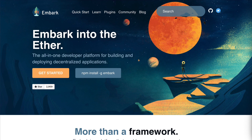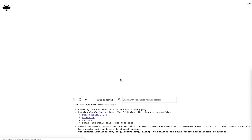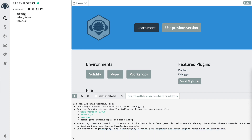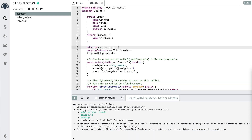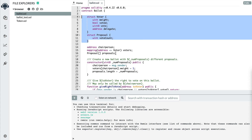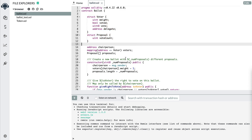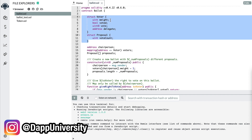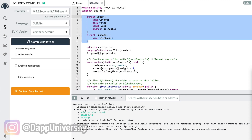The next tool is Remix. If you've been watching this channel, you've seen me use Remix. What Remix allows you to do is develop smart contracts in your browser — you can see the source code, compile the smart contract, deploy it to a blockchain, all in your browser. You can save these files and come back to them later.